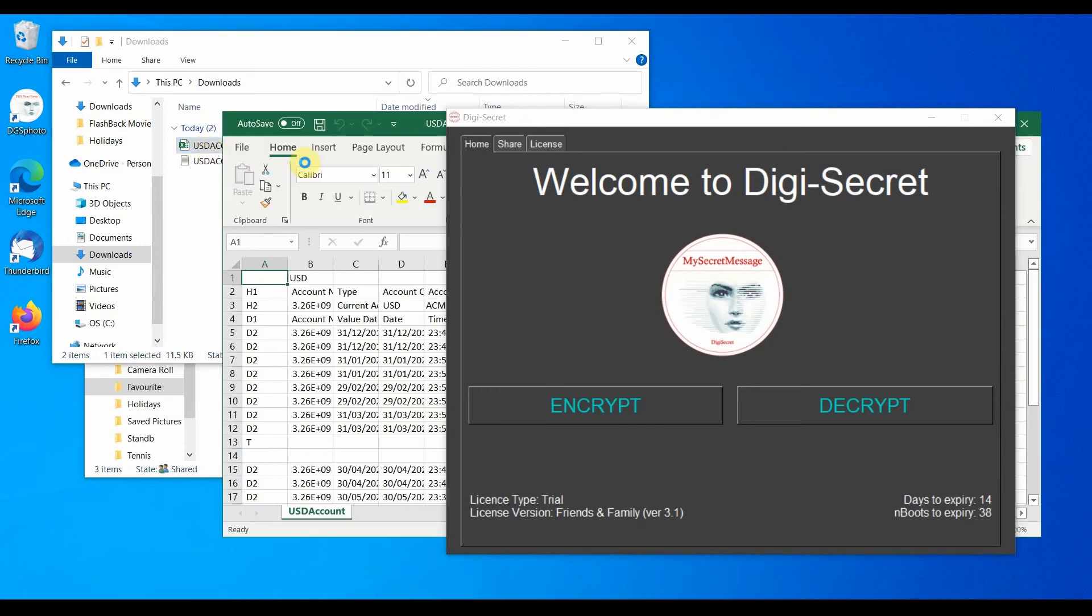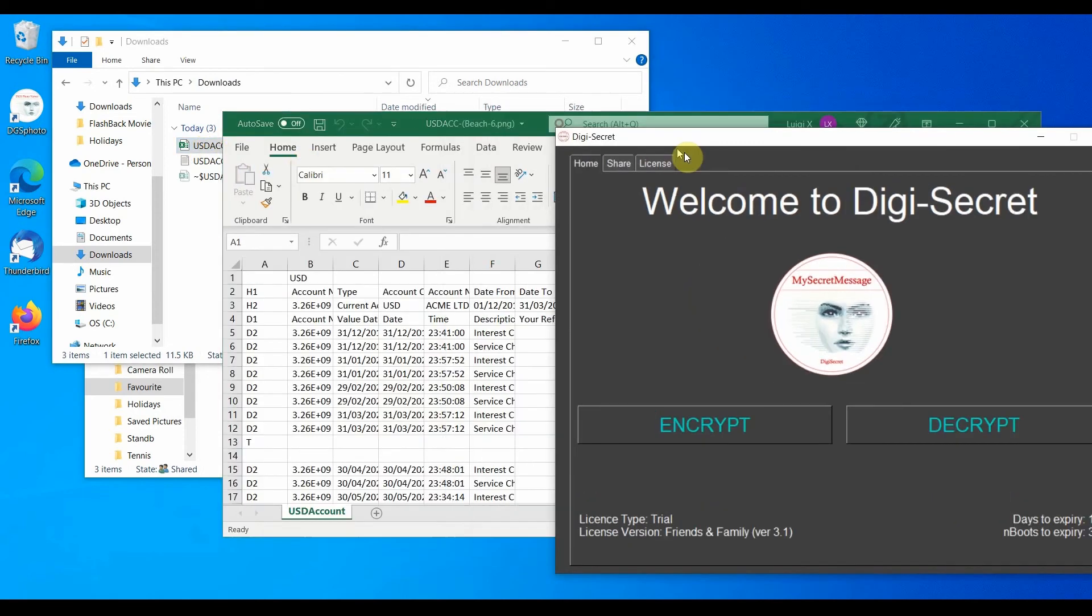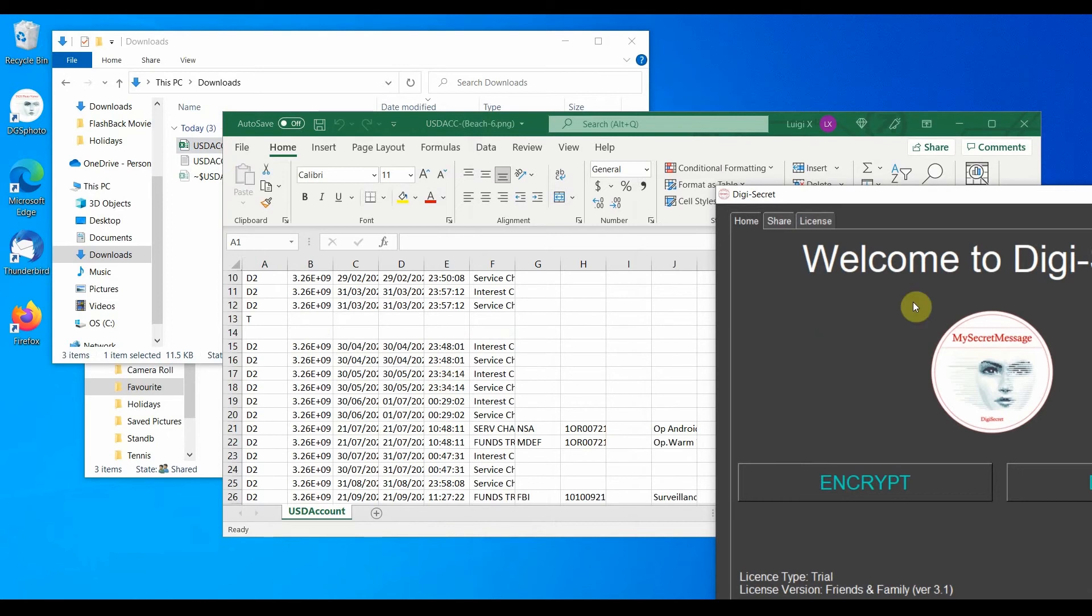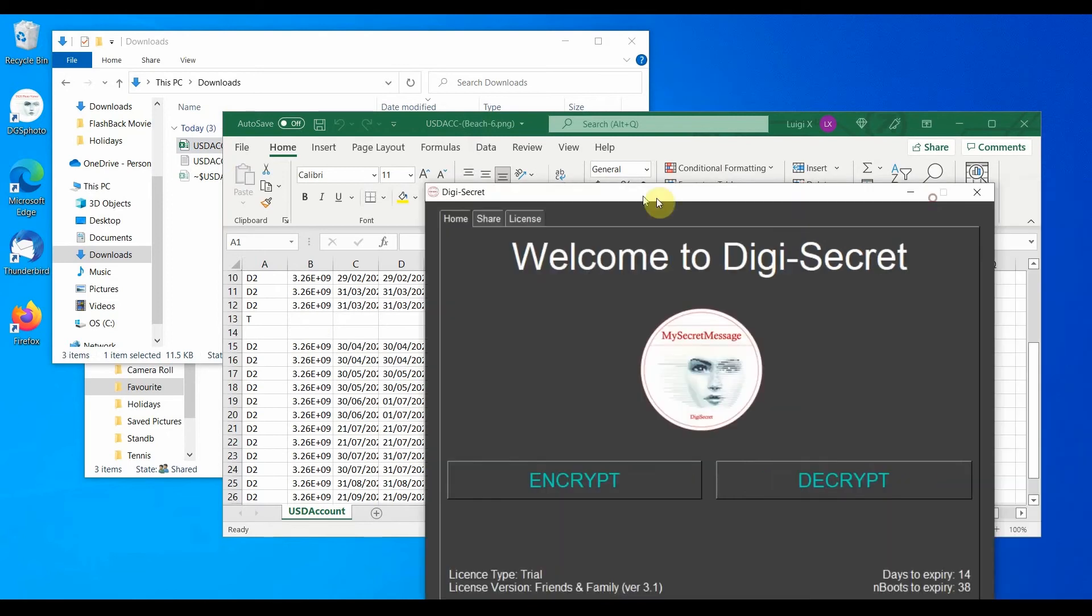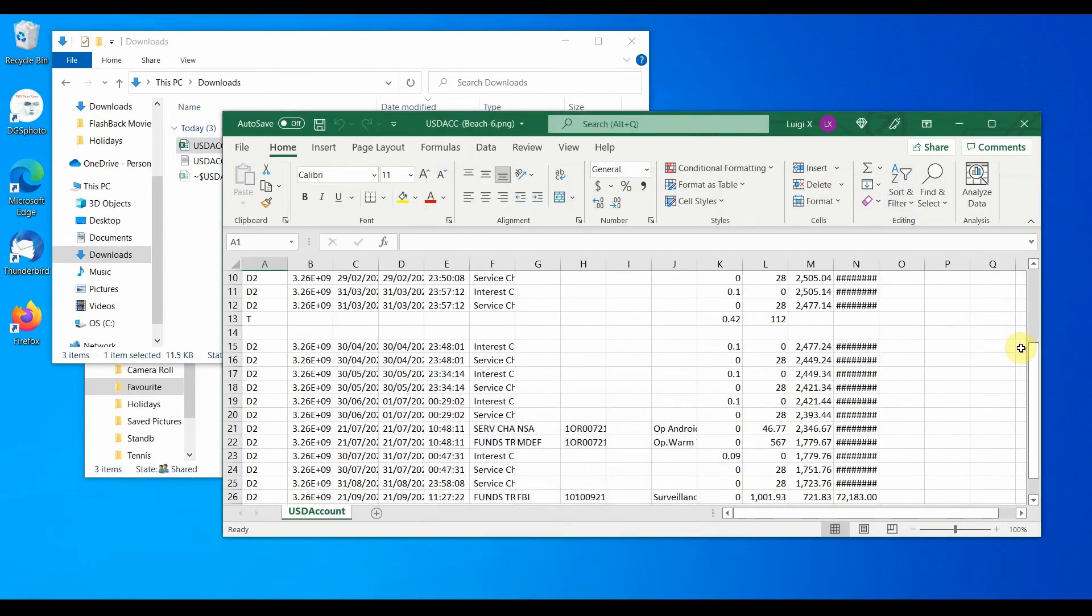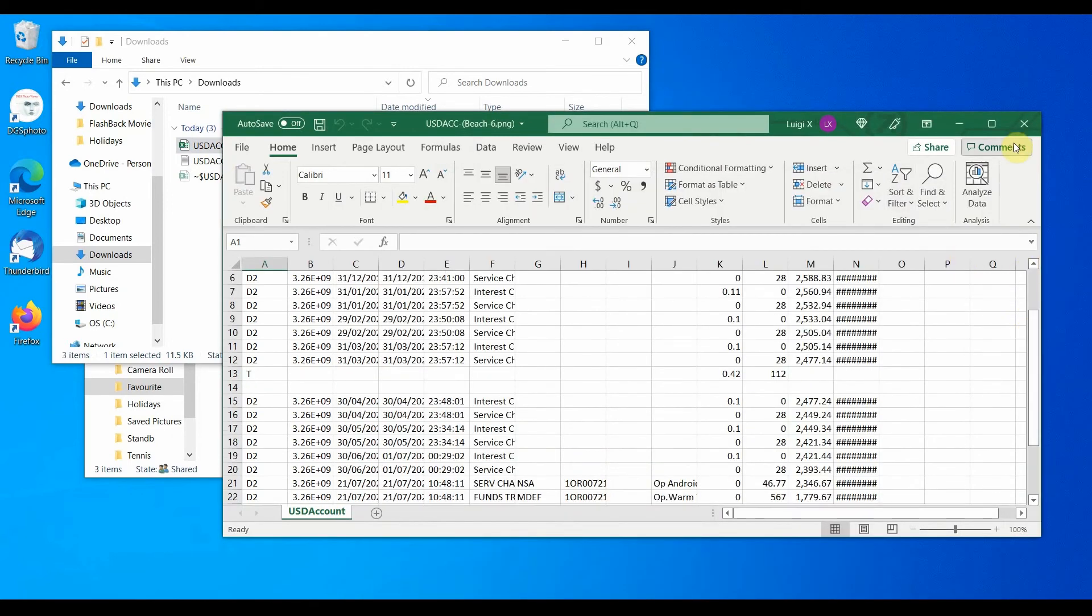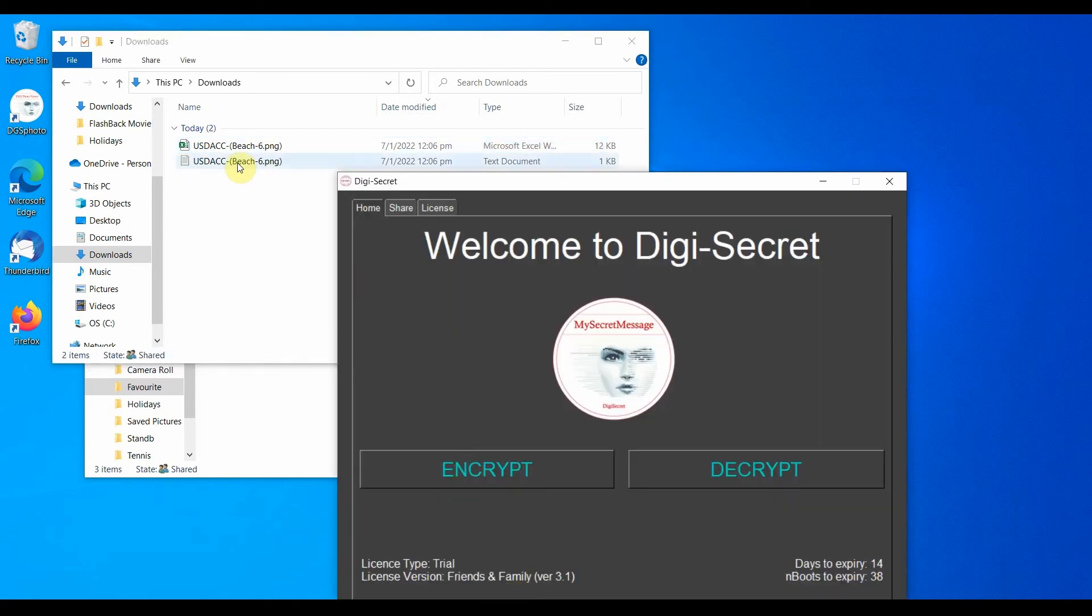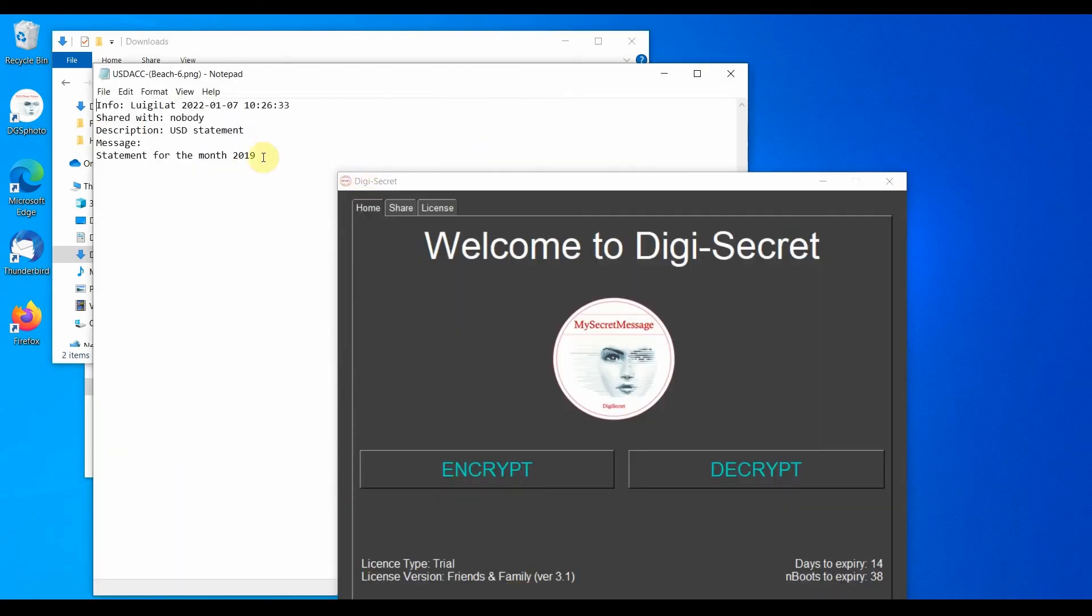We have a perfectly functioning Excel file. Just as before we have the text file, containing information related to the secret text message.